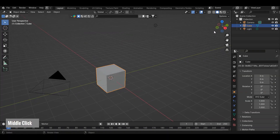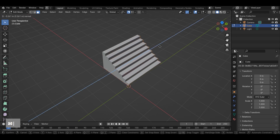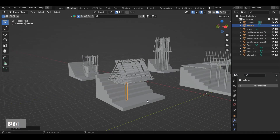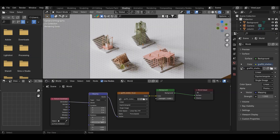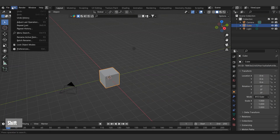In this tutorial, we'll explore how to model stairs from a simple cube and render pavilion structures with a physical model effect in Blender. Let's start.